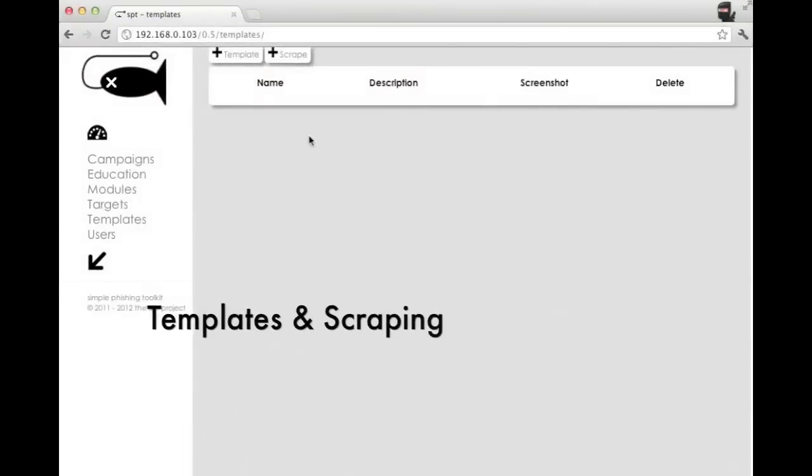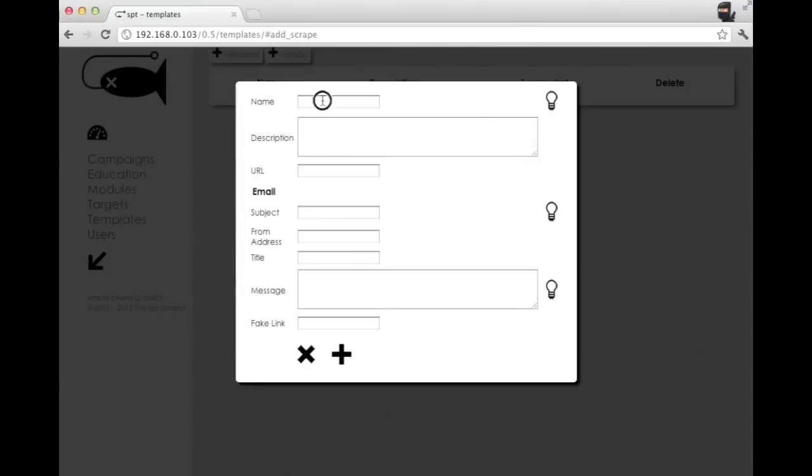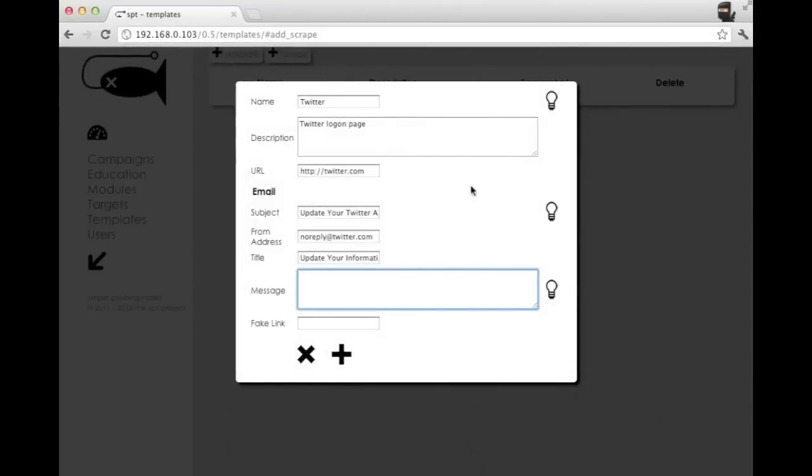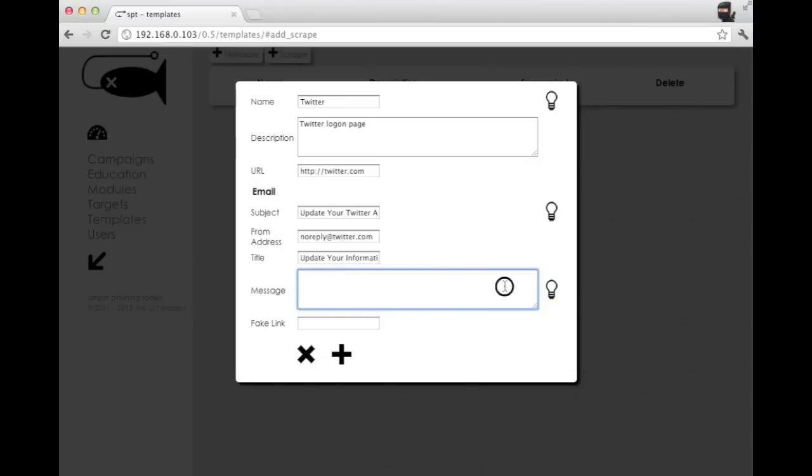We've added a couple handy little things to the scrape function within the templates module. So let's key up a website scrape here. Okay, so what we've done here, if you look at the hover, you can now add variables that will pull in the target's first and last name on runtime. So we could say something like @firstname, @lname, and then you can also use some basic HTML elements.